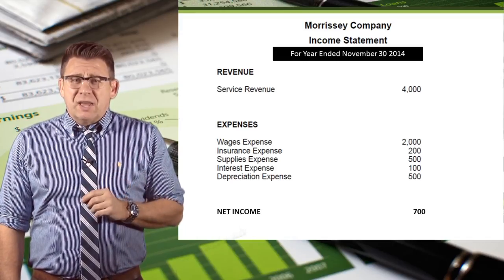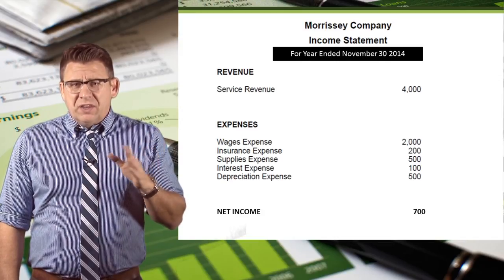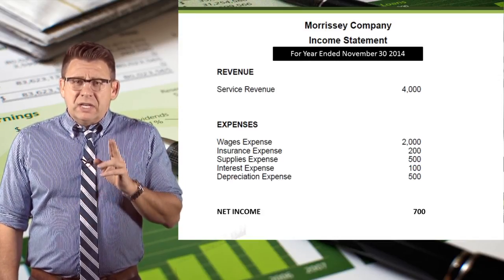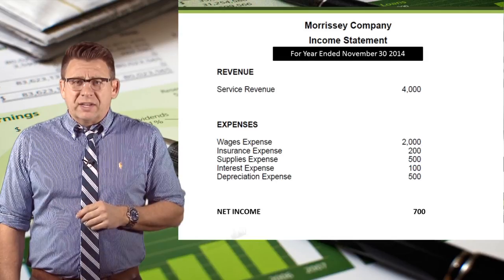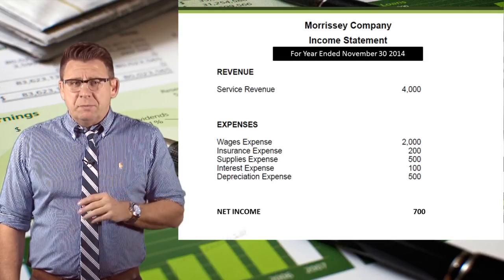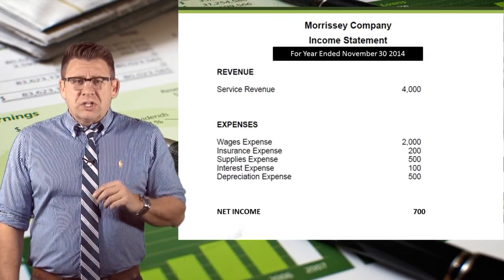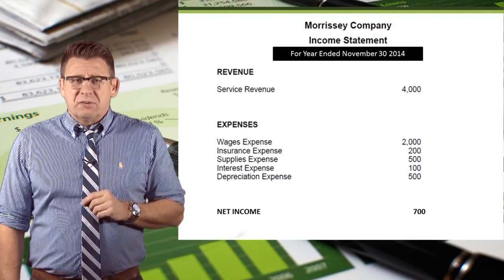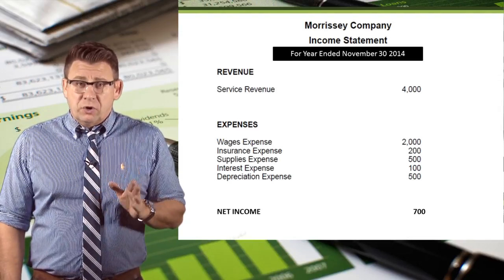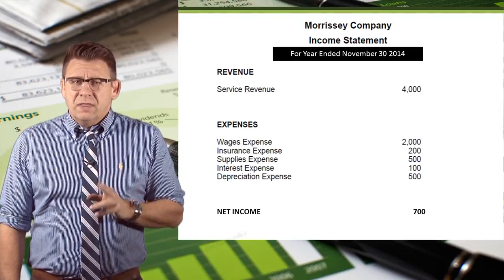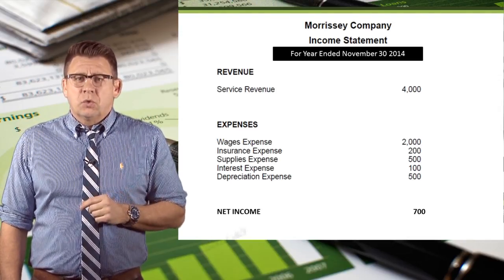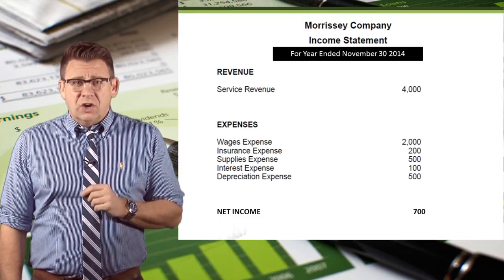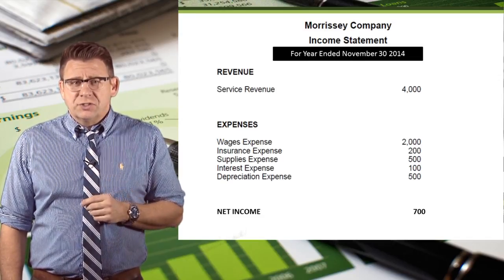Income statements can be prepared for a month ended or a quarter ended as well — the statement needs to reflect the time period. Income statements detail revenues and expenses of a business for a period or range of time, which is why the date is so important. Investors and creditors need to know the period of time the statement covers.